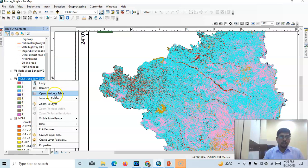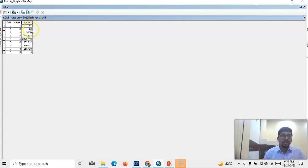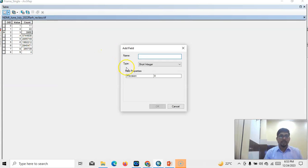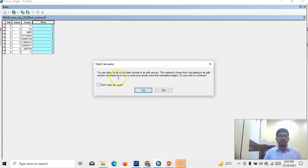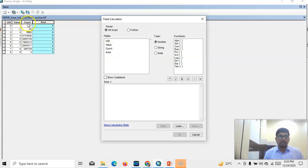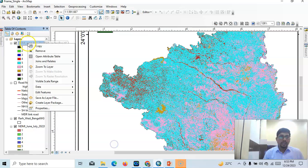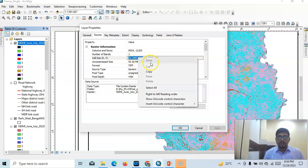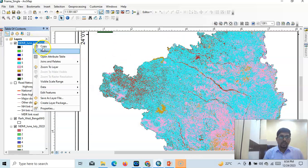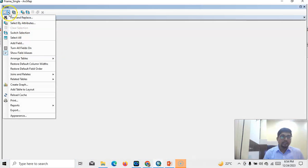Now select it and open the Attribute Table. See here the count — only 11, only 22 — so basically this class is absent. Select the Table Options and Add Field. You can name it 'Area' — area in meters or area in square kilometers. Select Float. Right-click over there and go to Field Calculator. Based on this count — the pixel count — we need another thing: go to Properties and see this value 29.29 — this is actually the cell size.